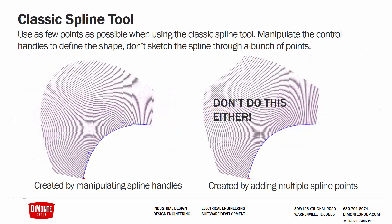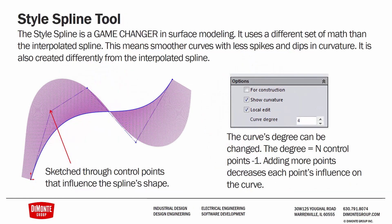Here's an example of using as few points as possible. These splines are almost identical, but one was sketched through a series of points, whereas the other was manipulated with the handles. We can see that we don't internally have that flat spot in the spline that we have with the multiple-point spline, whereas the two-point spline has really nice, clean curvature with no flat spots.